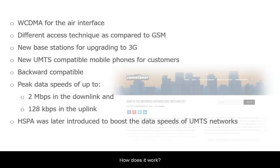This requires mobile networks to have new UMTS-based stations in order to upgrade to 3G. For customers, this means new mobile phones that are compatible with UMTS frequencies, because UMTS frequency bands are different from those of GSM.